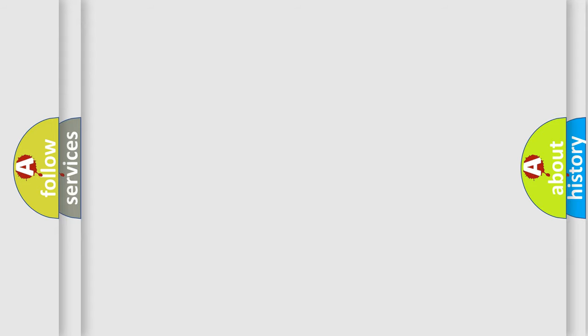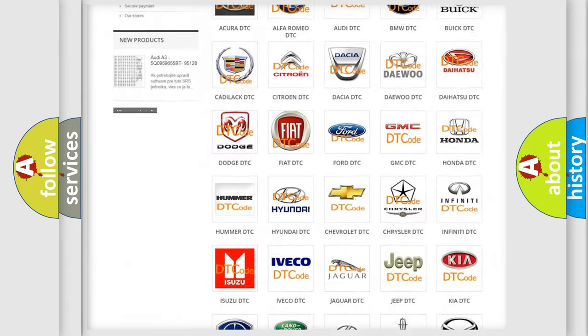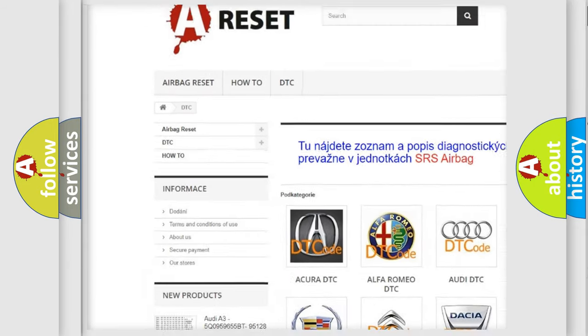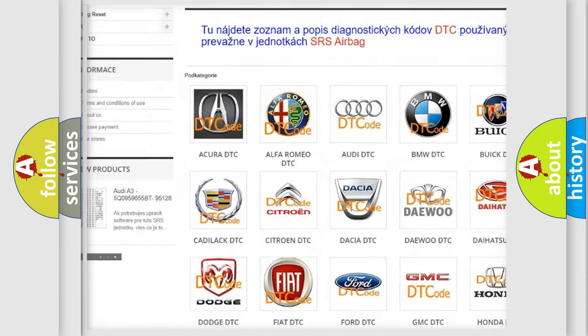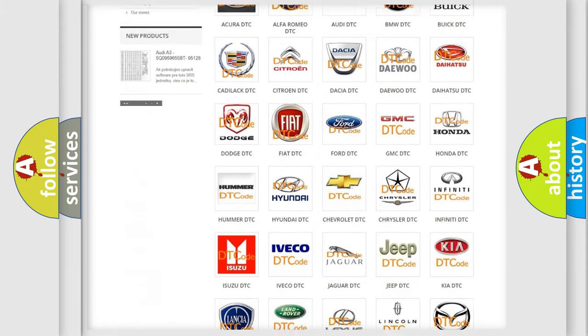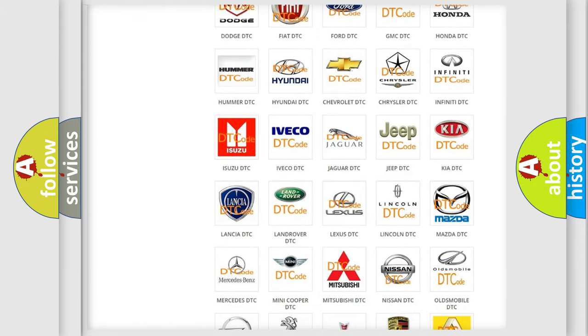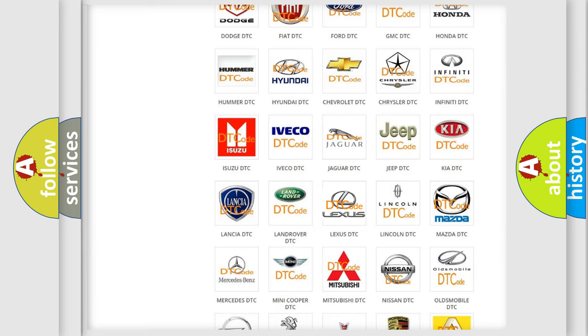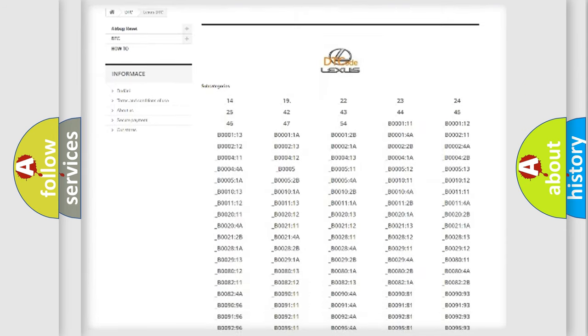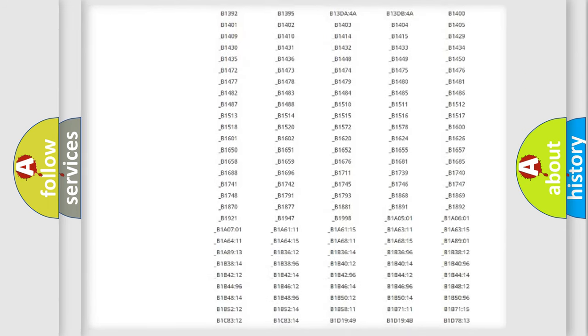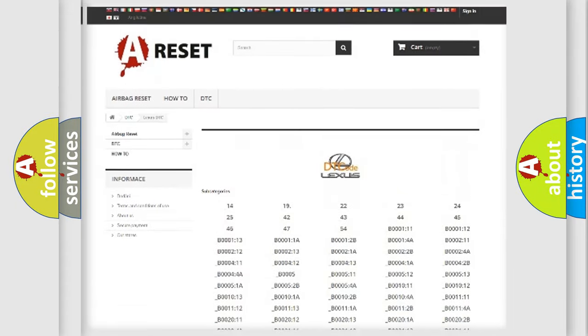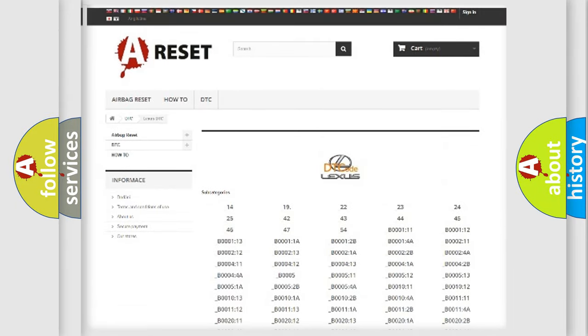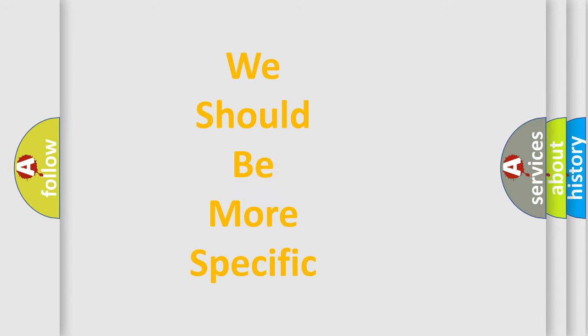Our website airbagreset.sk produces useful videos for you. You do not have to go through the OBD-II protocol anymore to know how to troubleshoot any car breakdown. You will find all the diagnostic codes that can be diagnosed in Lexus vehicles, and many other useful things. The following demonstration will help you look into the world of software for car control units.